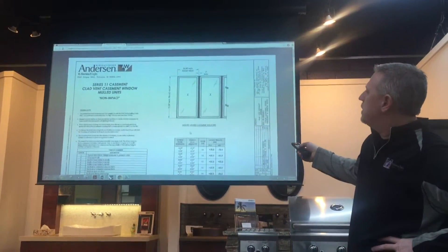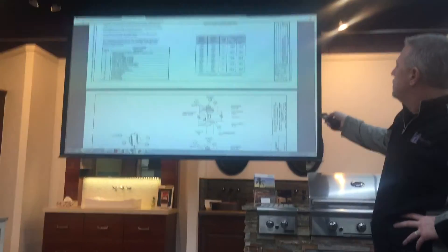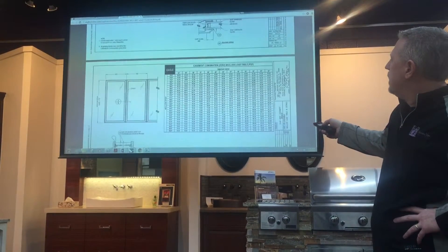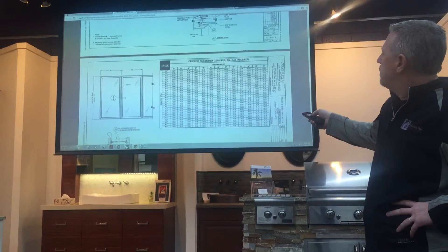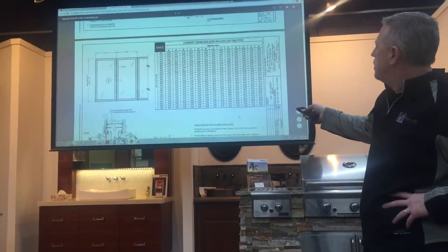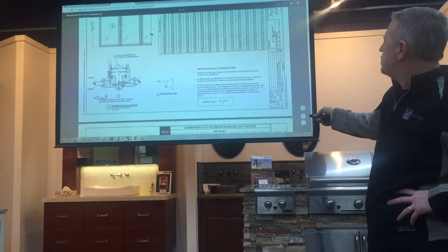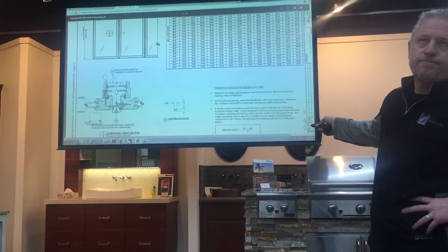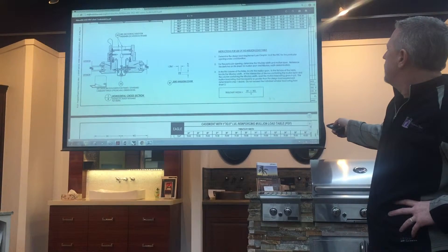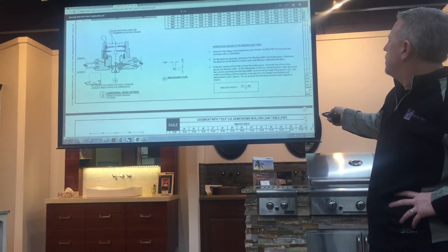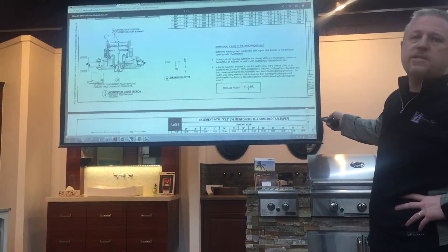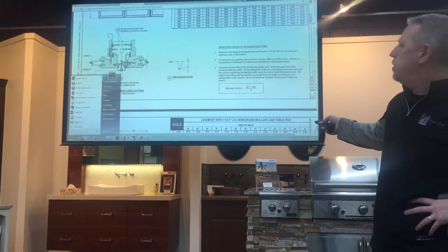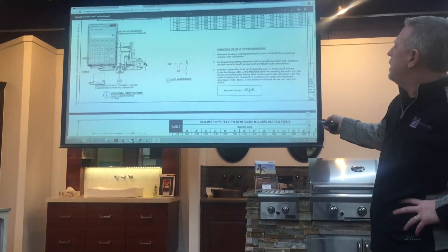We're going to scroll down to the zero mole category. If we scroll down a little further, we see the tributary width equation that shows width one and width two. In this case they're the same — 30 inches divided by two — so we know our tributary width is 30 inches.